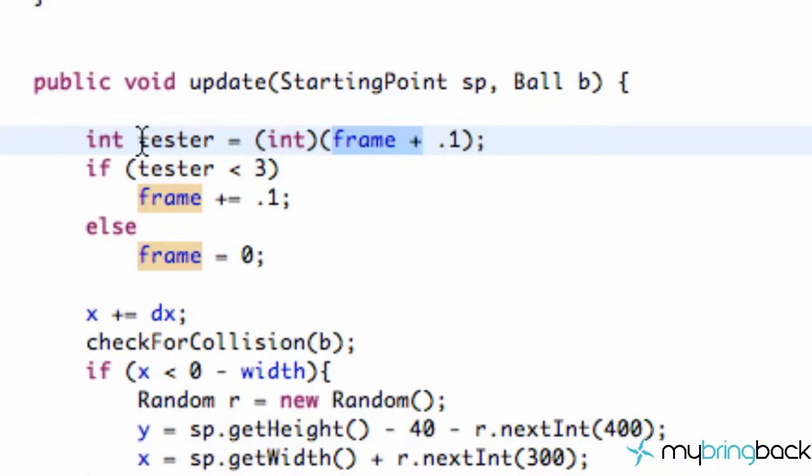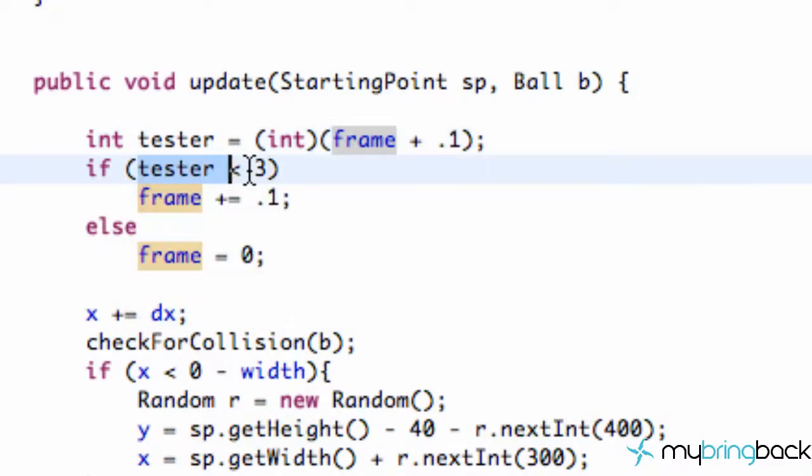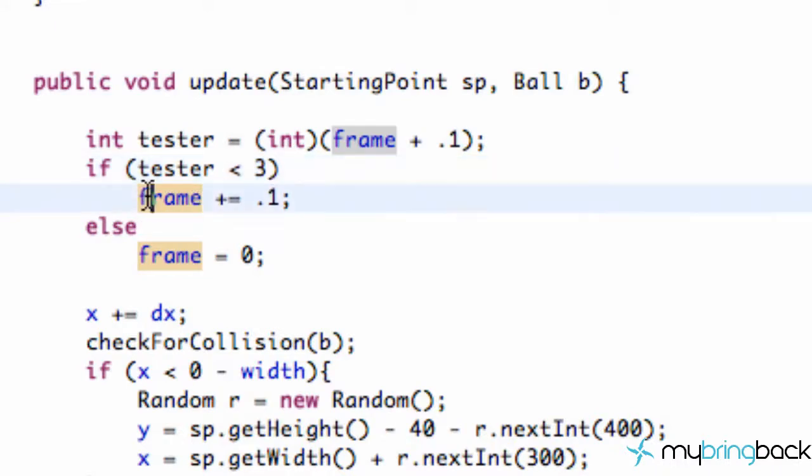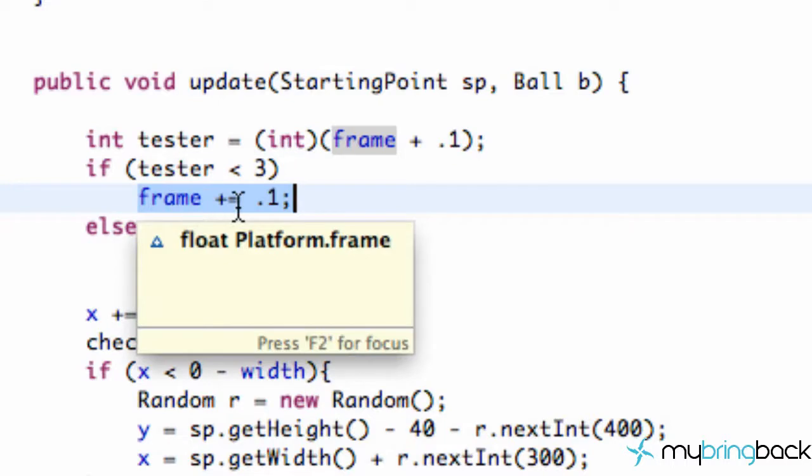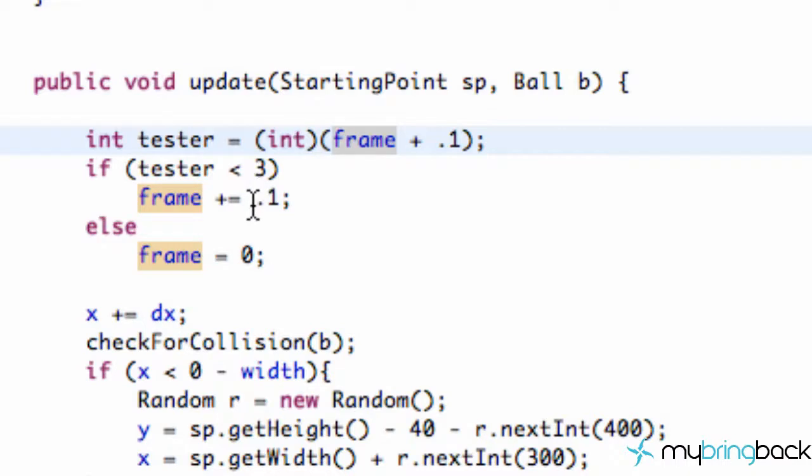So our tester variable would be 0, and then we're going to say, hey, yeah, that's less than 3. Let's go down, and we're going to add 1 to frame. So now frame is going to become 0.4, and then when we cast, again, frame within our draw method, it's going to return a value of 0.